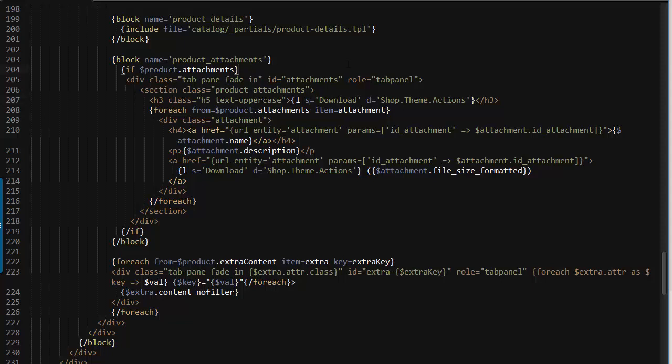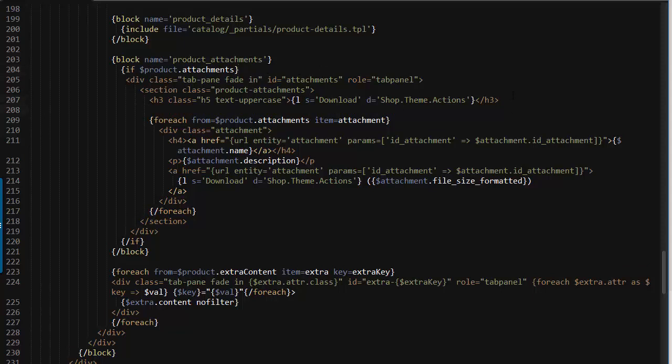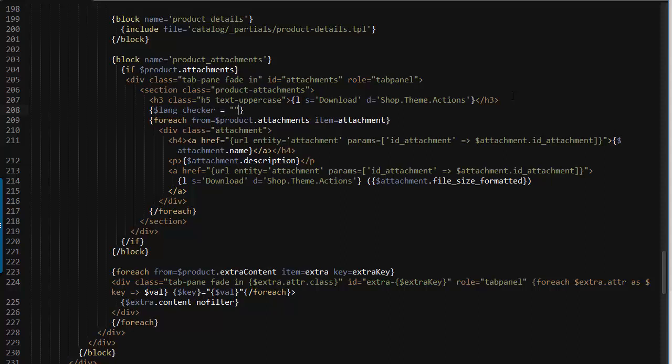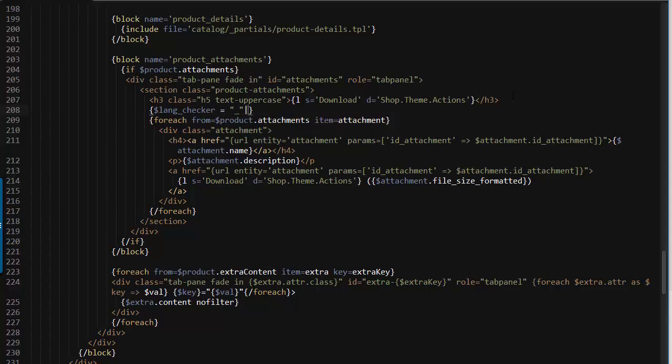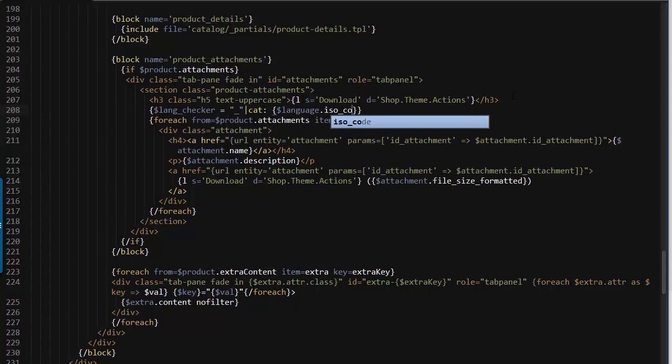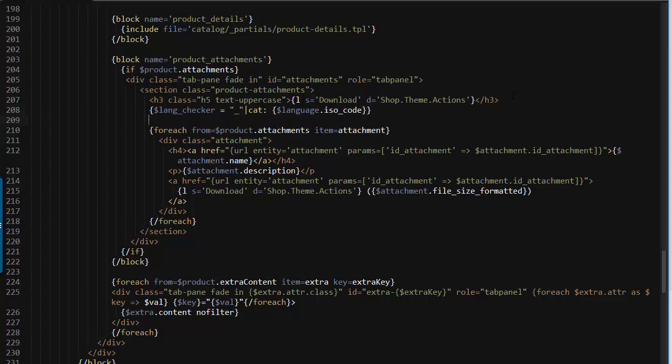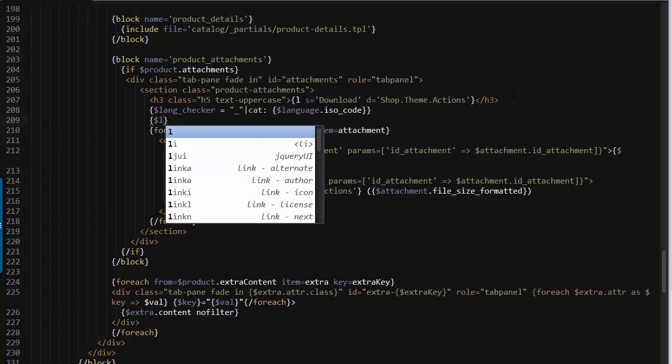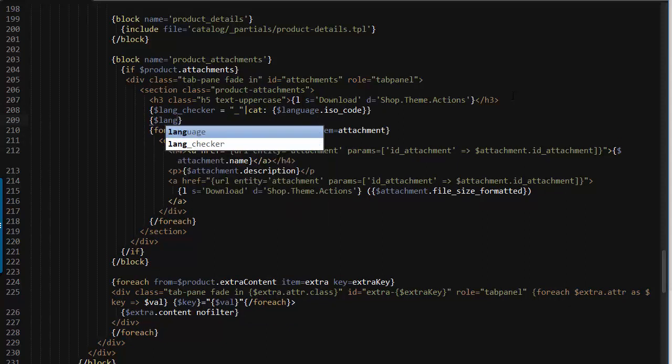So let's start adding some code here right before it loops through the attachments. So lang checker is going to be an underscore and we will concatenate this with the language dot ISO code which represents the current ISO code. So basically we are targeting the part we appended to our attachment title.